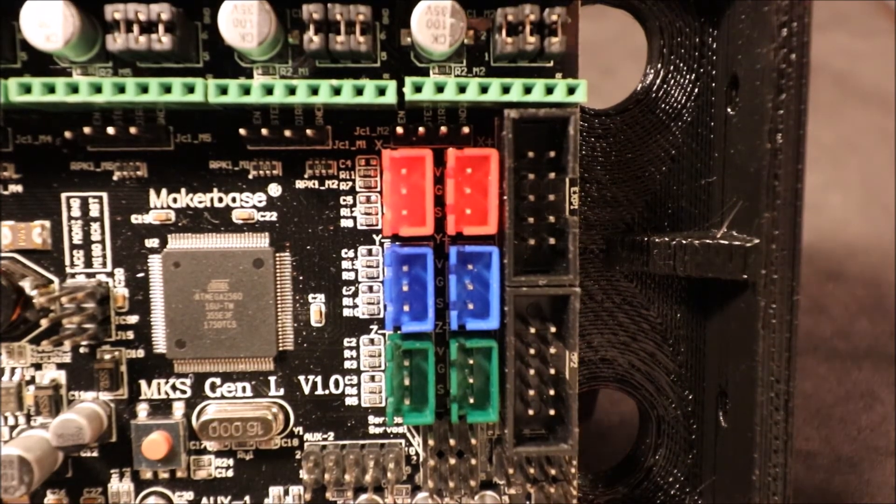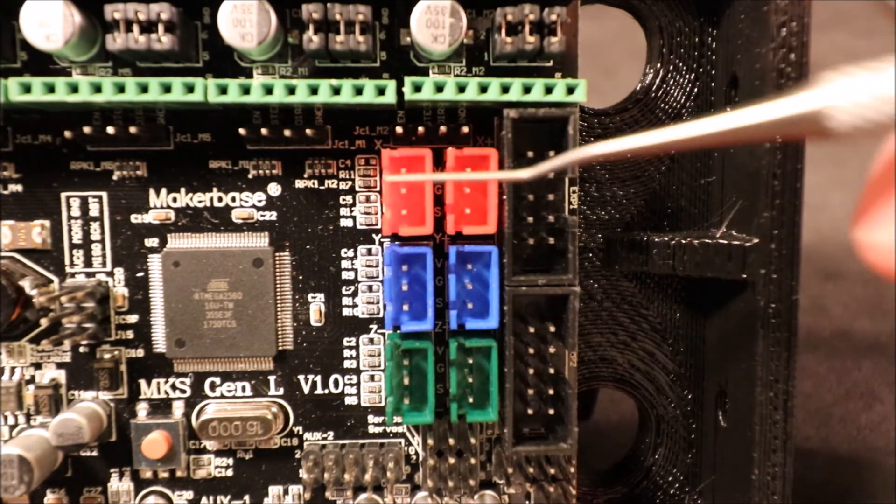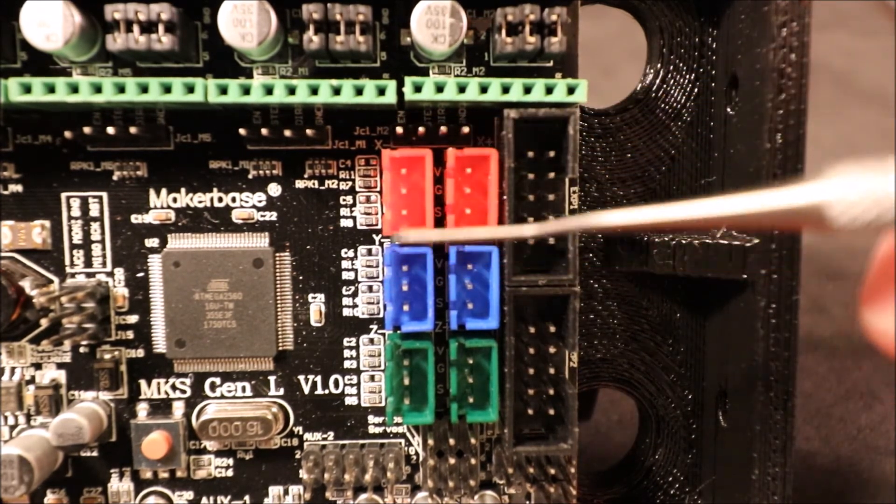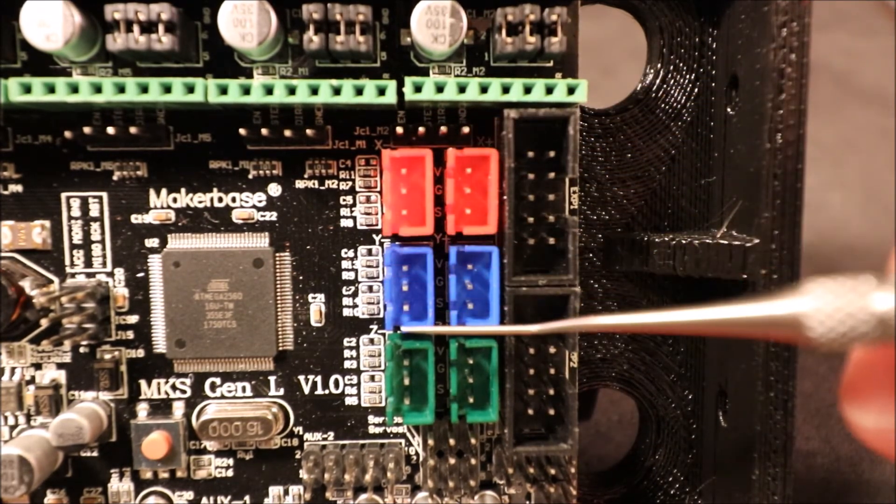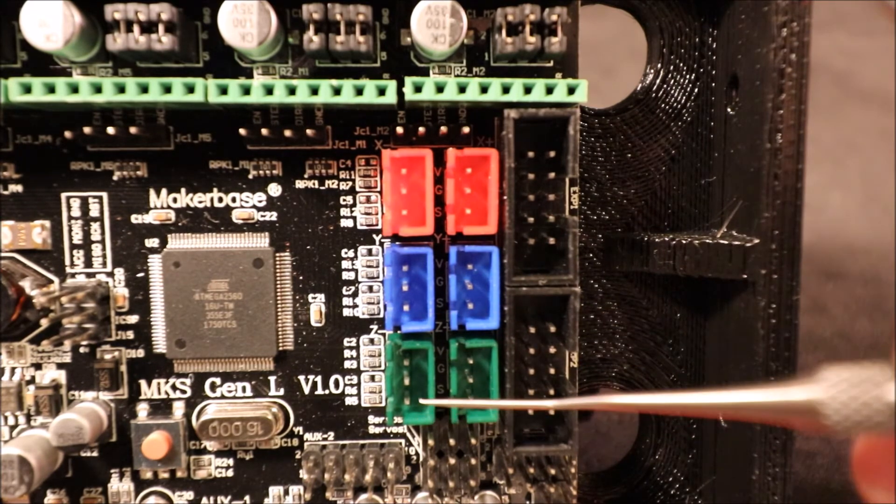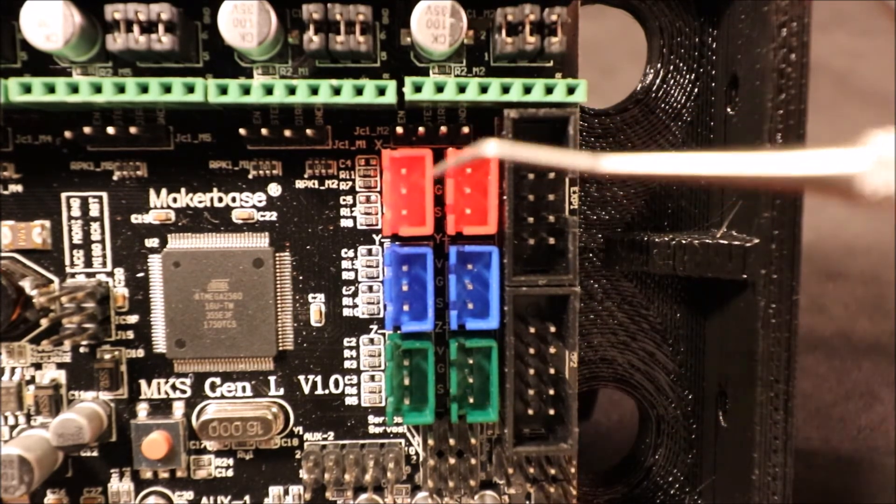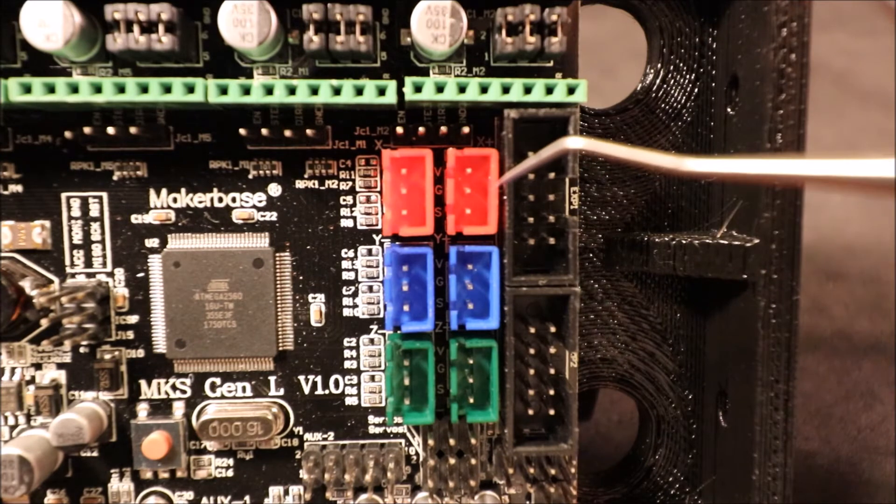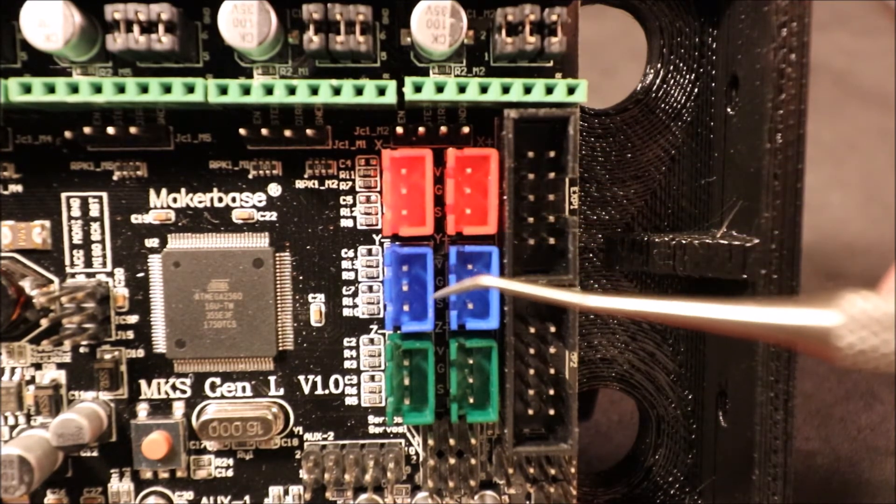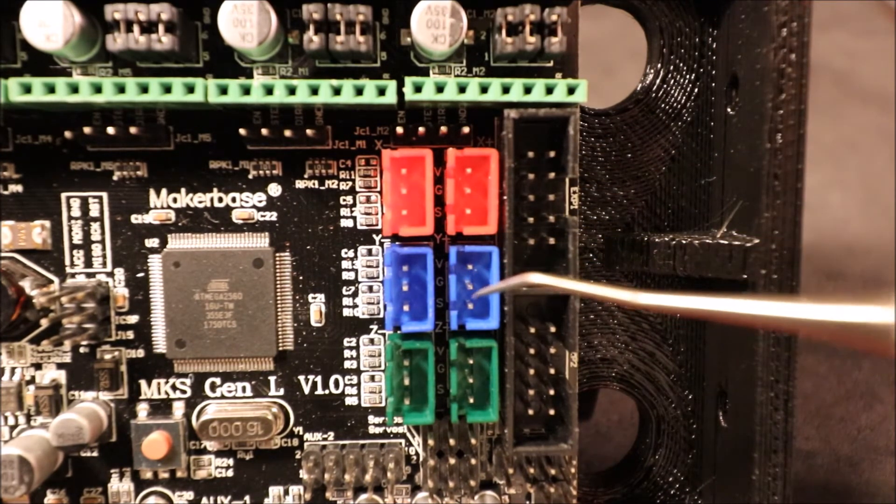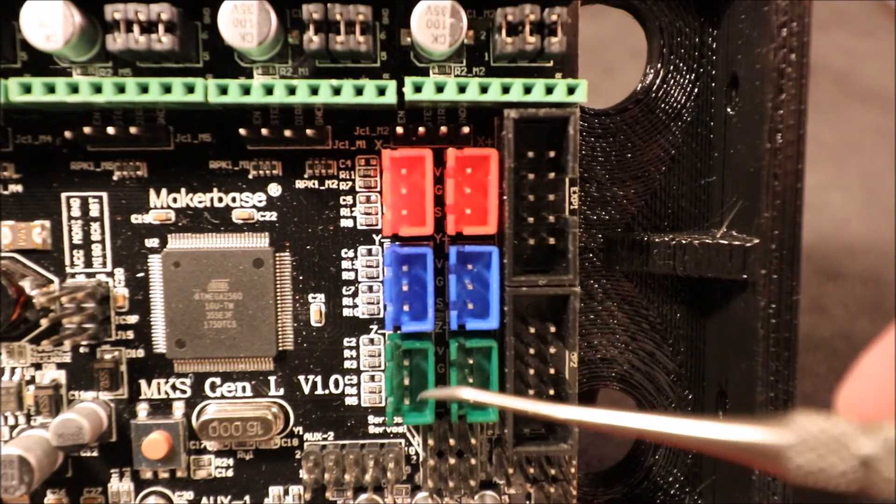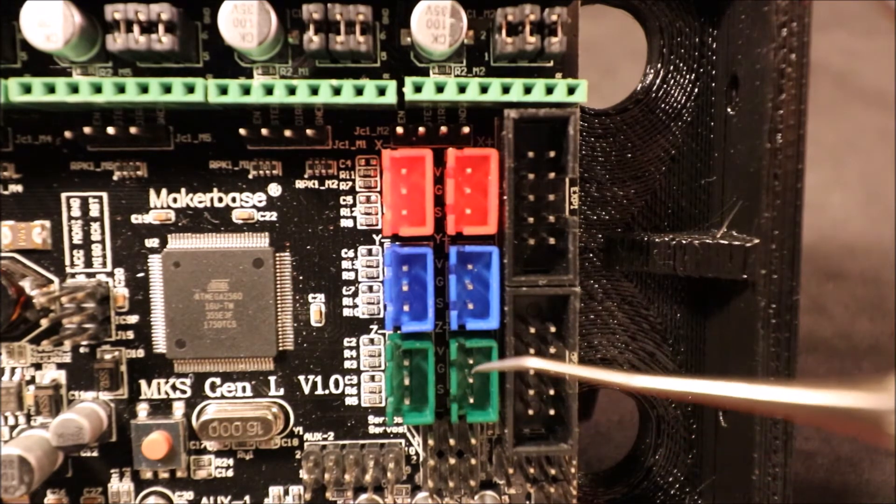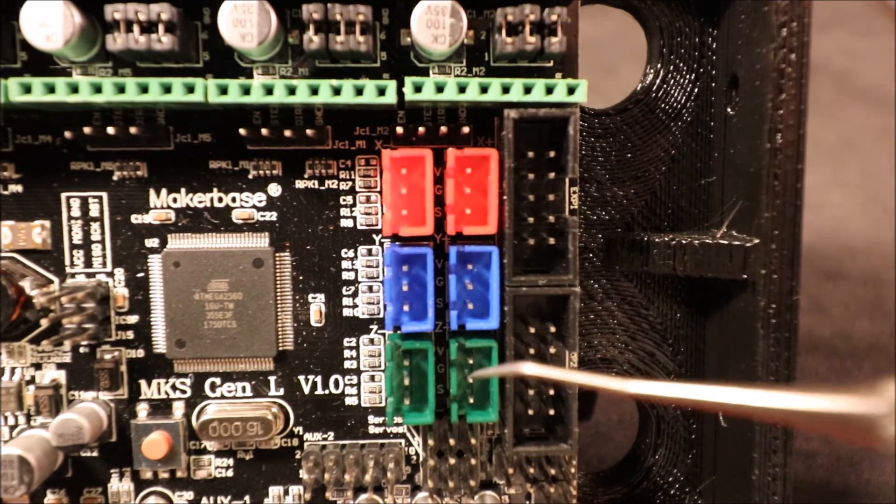Okay, just to review we have three sets of endstops: we have the red, the blue, and green. Now this is the X-min, this is the X-max, this is the Y-min, this is the Y-max, this is the Z-min, this is the Z-max.